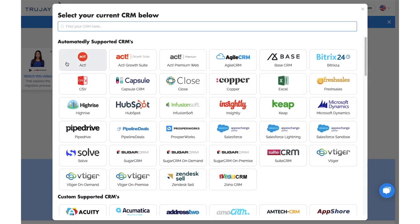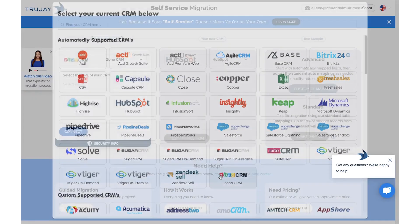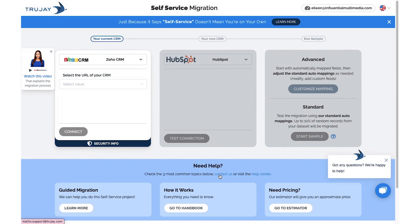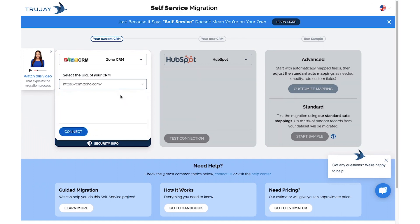Select your current CRM, which in this case is Zoho. Then continue with selecting the URL of your CRM. Click Connect.